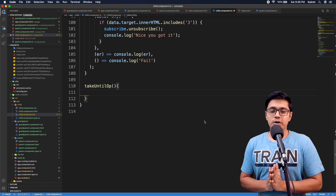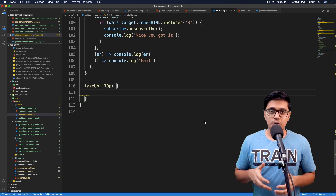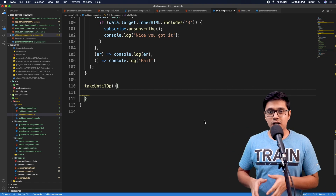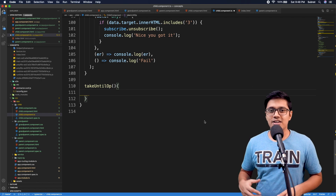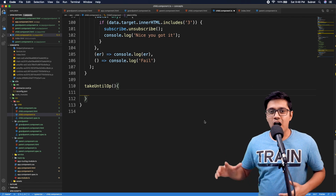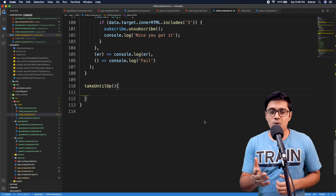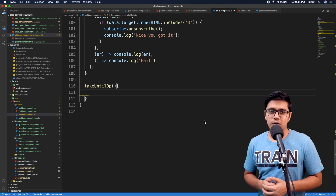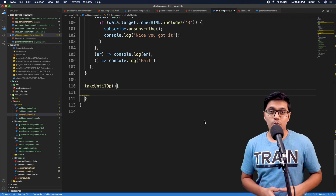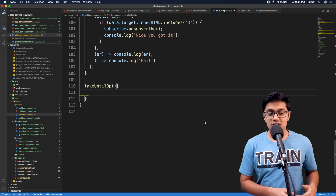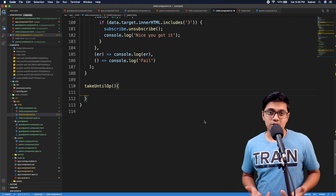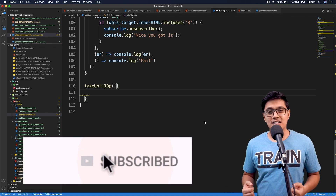Hi, hope you are doing well. Today we will discuss the takeUntil operator from RxJS. This is Subrat and you are watching Fun of Heuristics, where you will get to know about programming languages, frameworks, and algorithms.